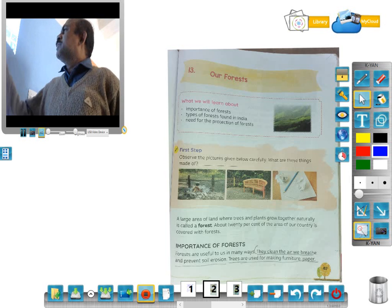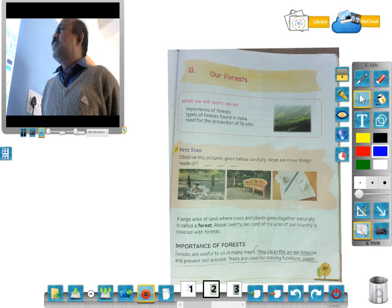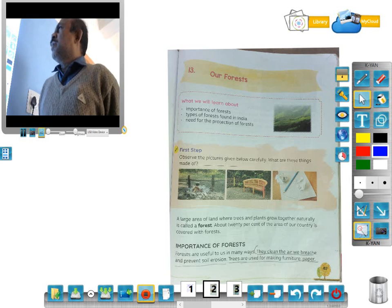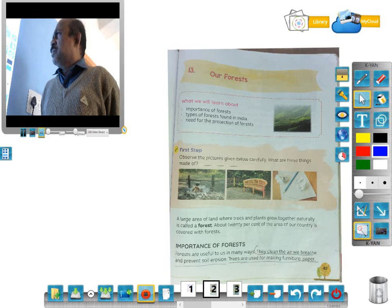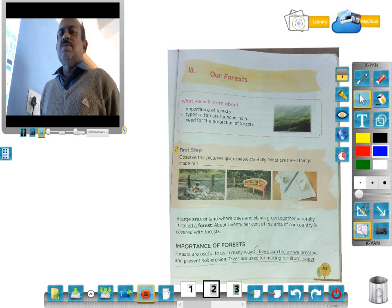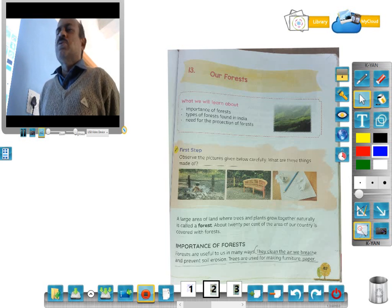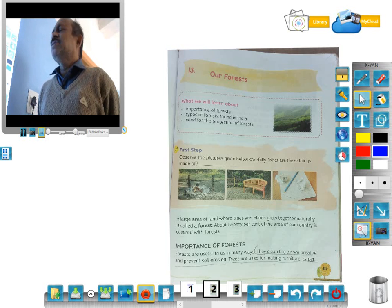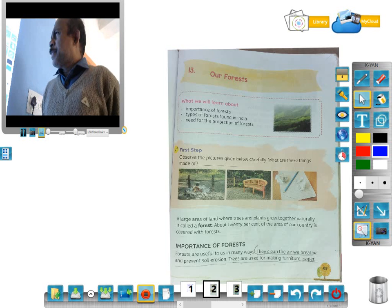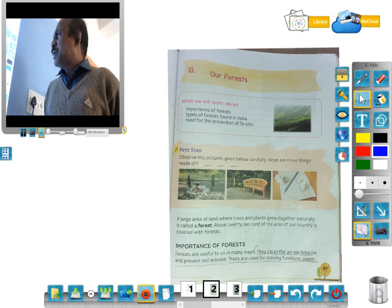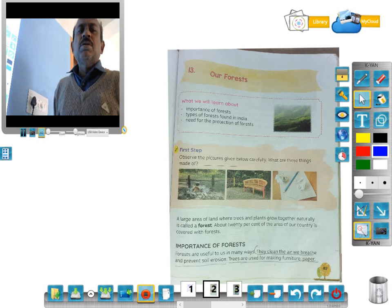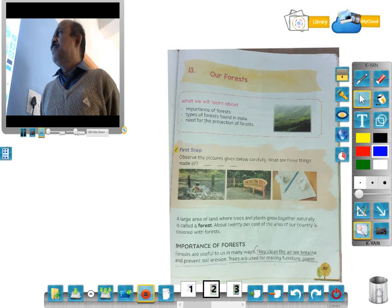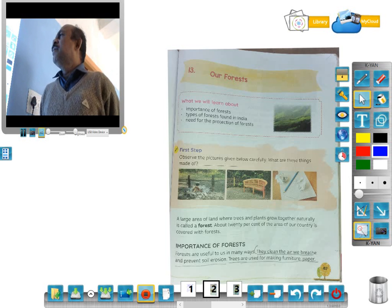These are some pictures. What we will learn about this chapter: Our Forest. We will learn the importance of forest, what importance the forest has. The types of forest found in India — how many types of forest are found in India. And the need for the protection of forest — what is the necessity to protect our forest. These three key points we will learn from this lesson.